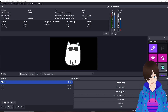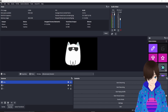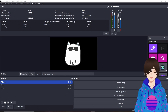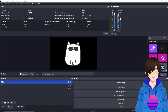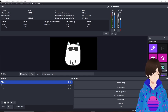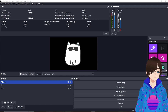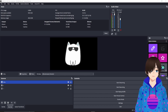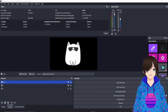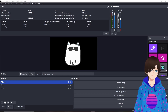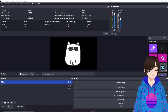First and foremost, I'm going to preface this. In this tutorial, you do not need Wavelink, GoXLR, or VoiceMeter. This is the bare bones approach if you don't want to use those options to route your audio.